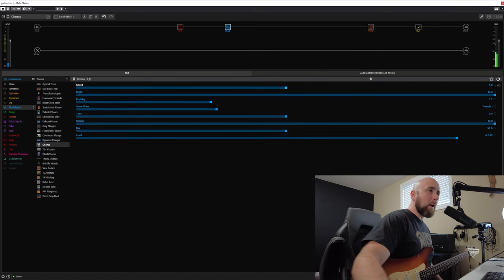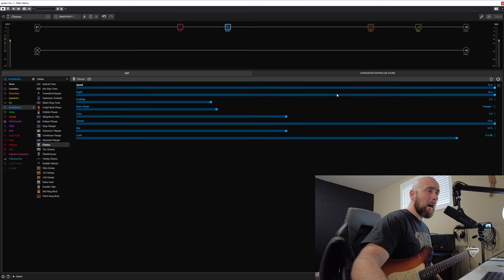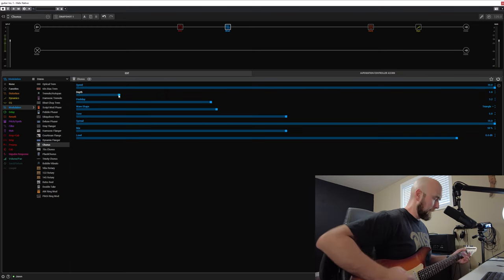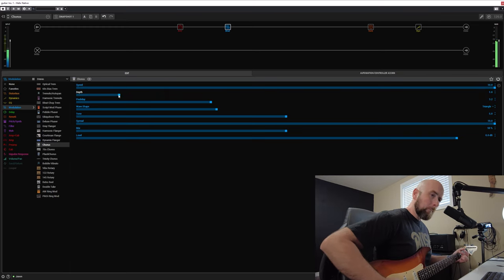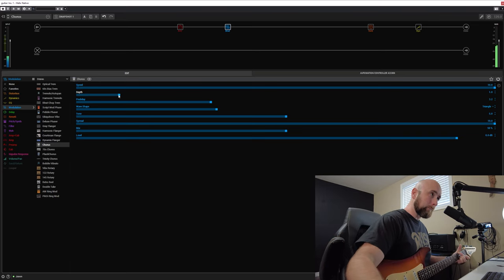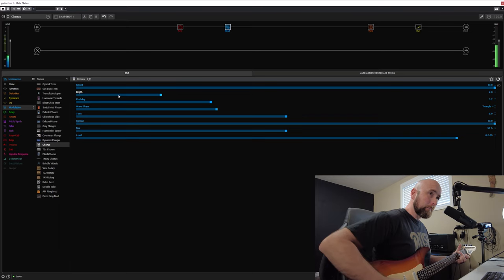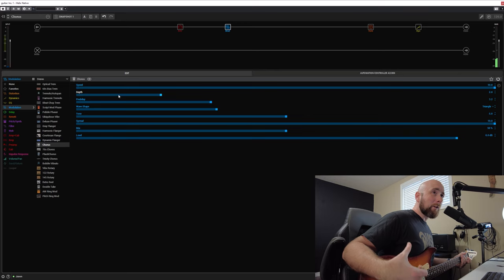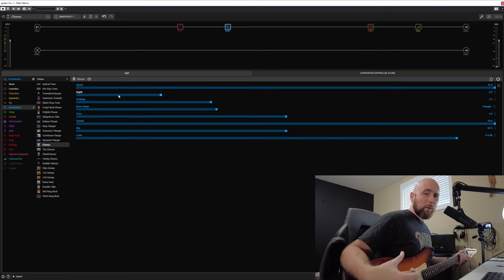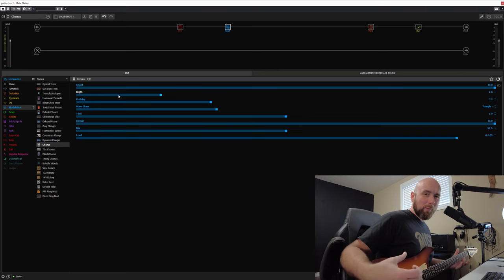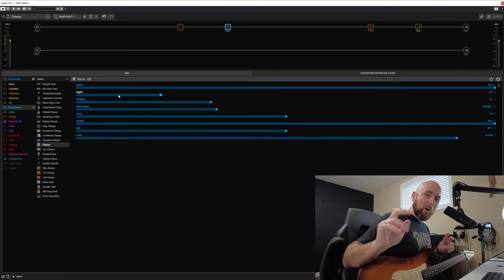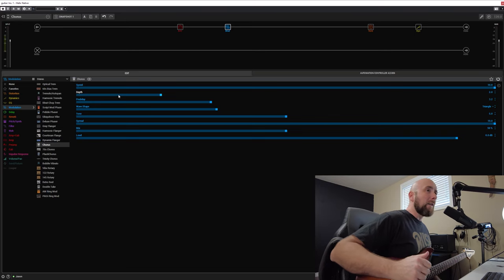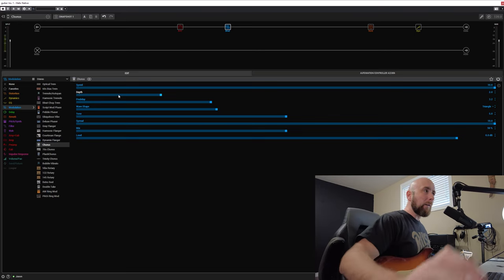So what happens if we go the opposite extreme though and go with a very high rate of speed with a low depth? I still hear a much more subtle version of the tuning problems, or again, problems, I'm calling them problems. So I don't like this setting.